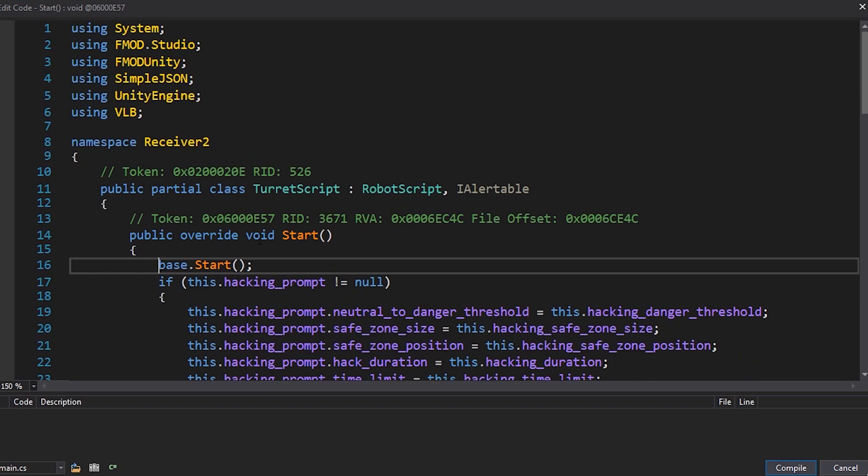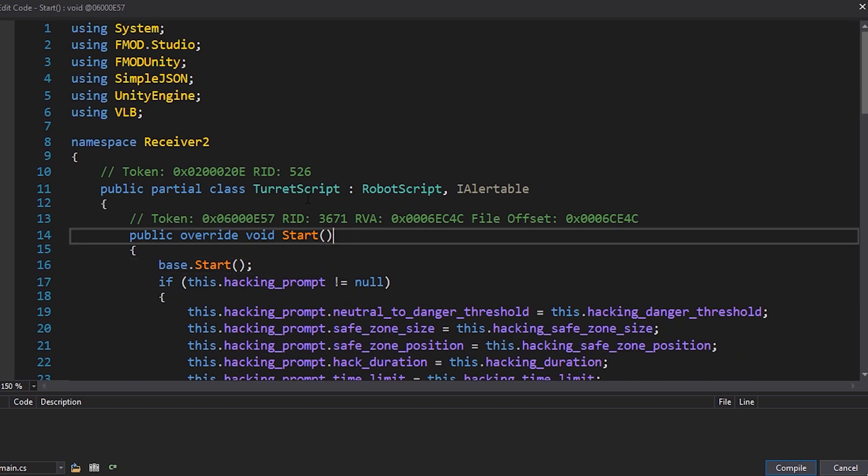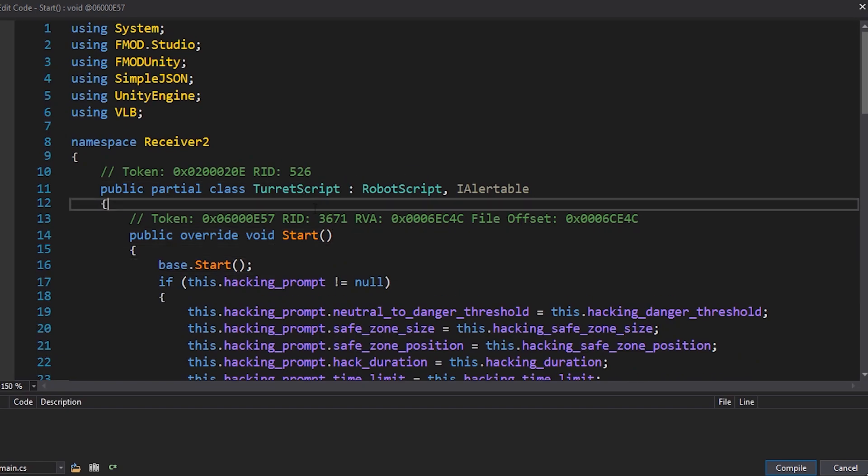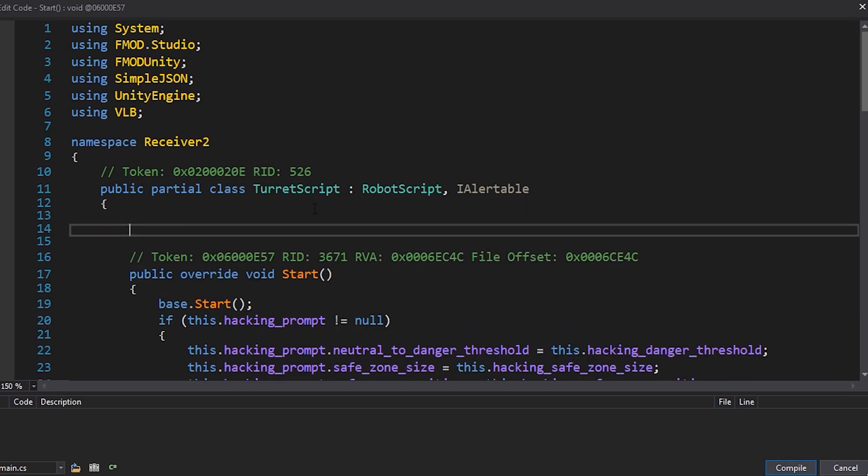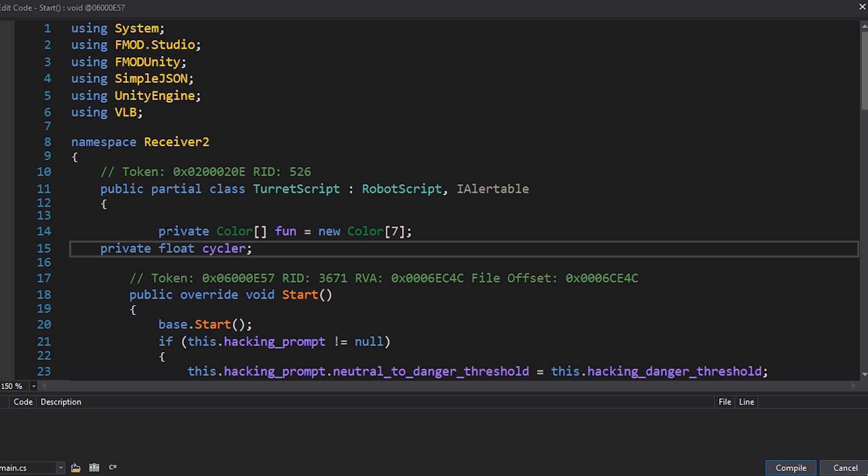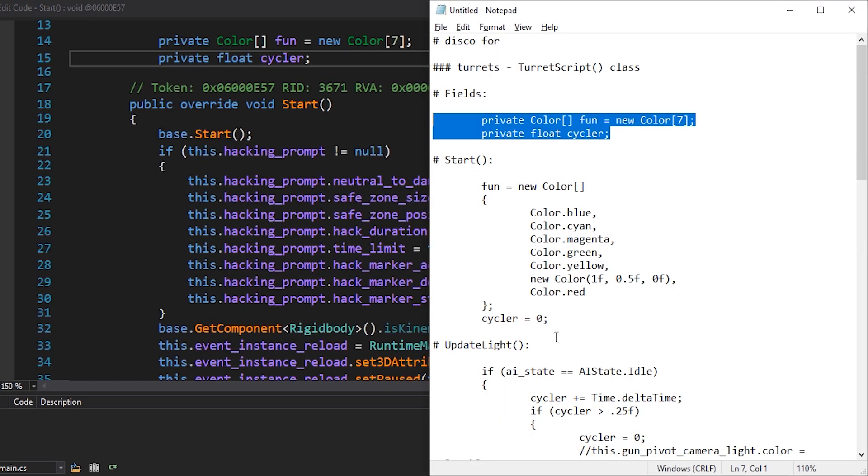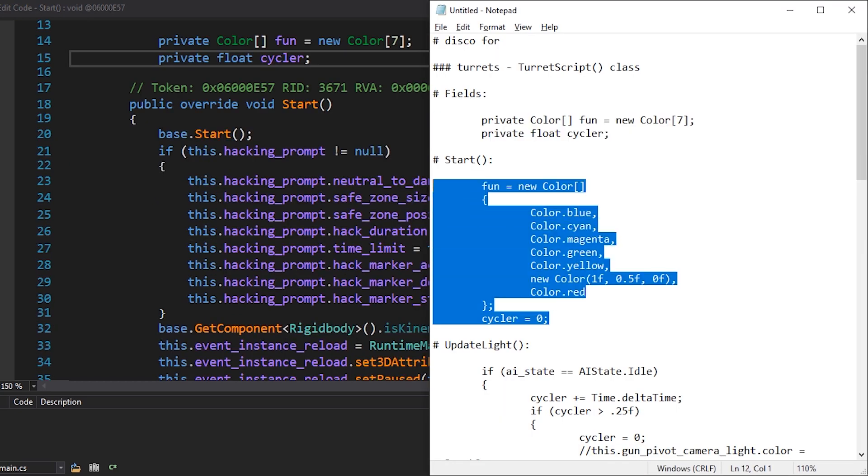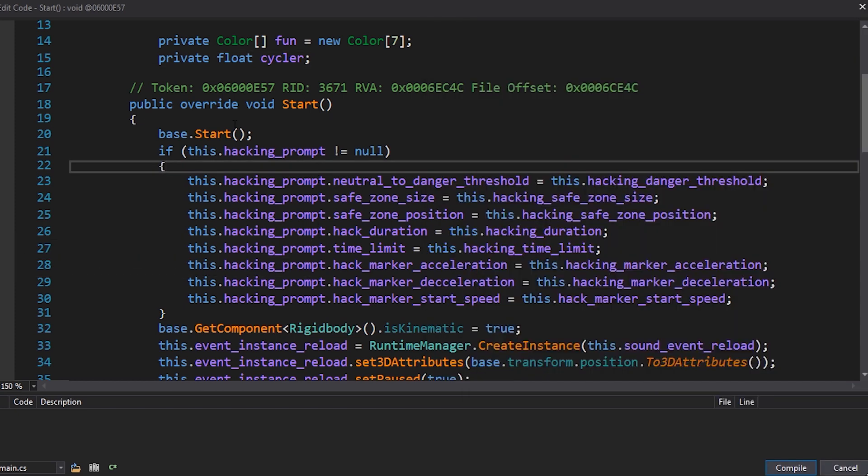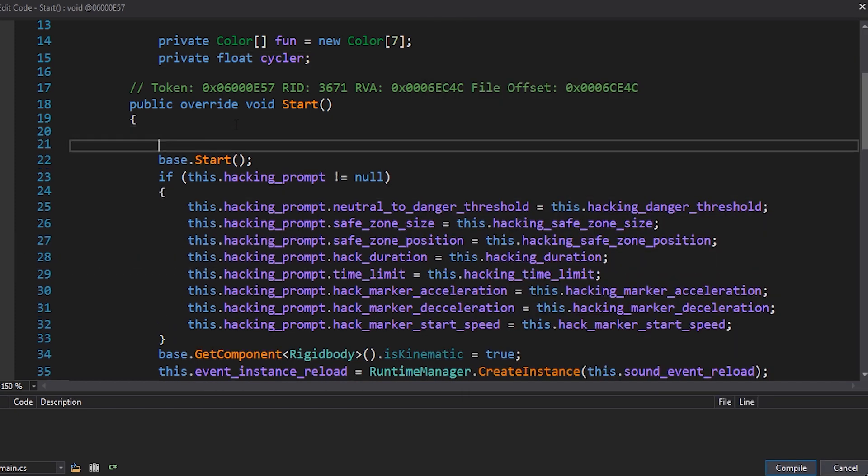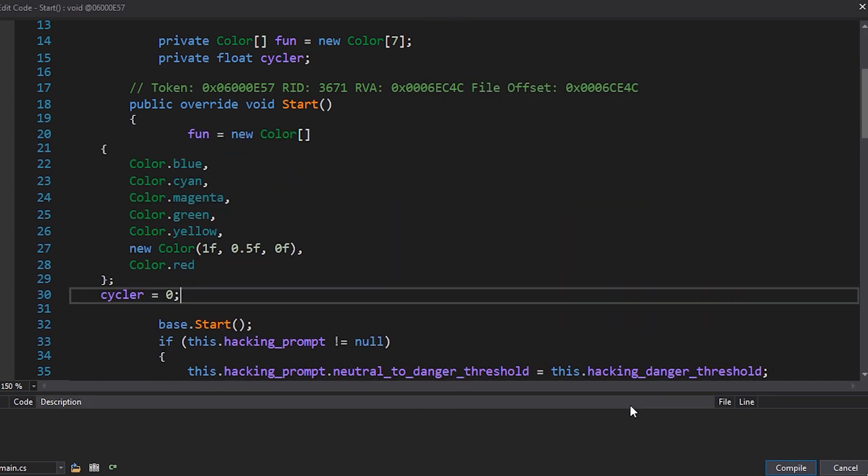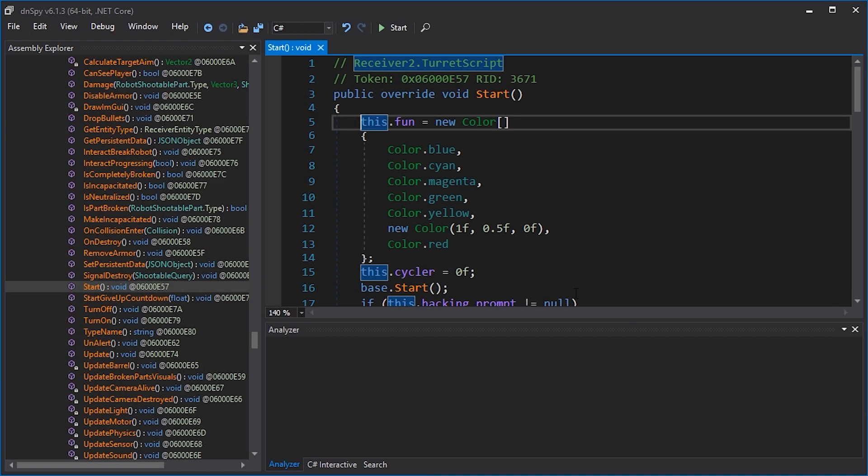Right before public override void start, we're going to add these. Then the colors and a variable for counting, we're going to add right at the beginning of start and compile.